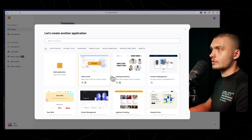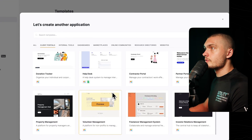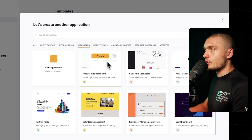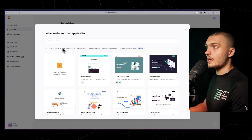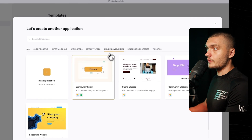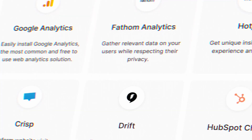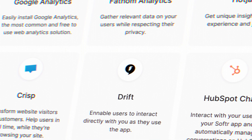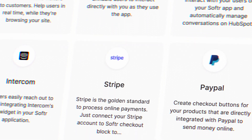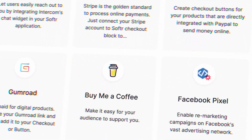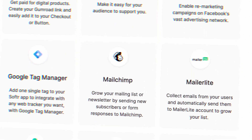Softr has a lot of different templates for client portals, internal tools, and dashboards. If your idea fits into any of these categories, you can pick a template as your starting base, making it a very fast builder. Softr also has plenty of integrations with other tools to extend its functionality — including Stripe, PayPal, Google Analytics, Typeform, Calendly, and many more. It also integrates with tools like Zapier and Make, which you can use for deeper integrations and complex automations.